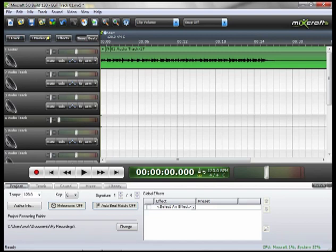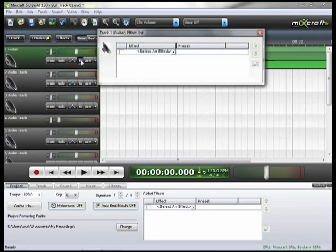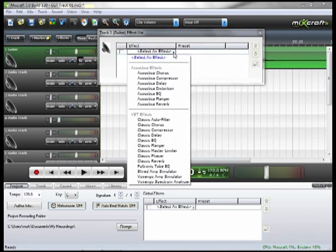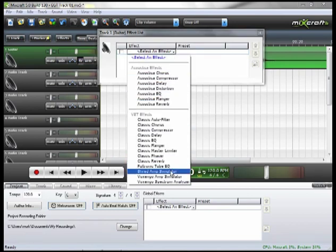First, let's go to Track 1 and click on this button labeled FX for Effects. In the Effects drop-down menu, let's go down and select Shred Amp Simulator.